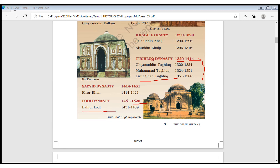This covers all the dynasties of the Delhi Sultanate before the Mughals arrived in 1526. More content will be covered in the next videos. This is Nibedita from NSD Coaching — thank you very much, goodbye.